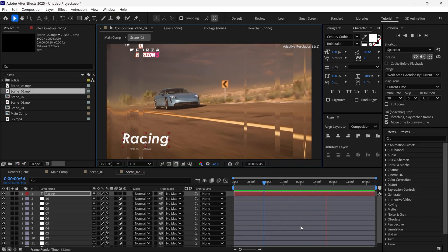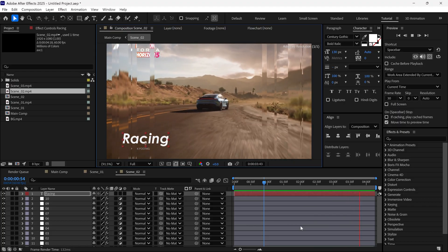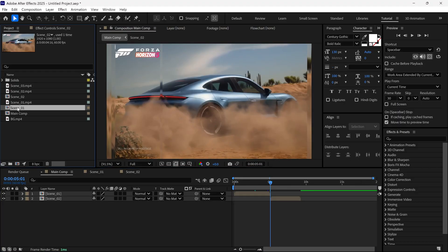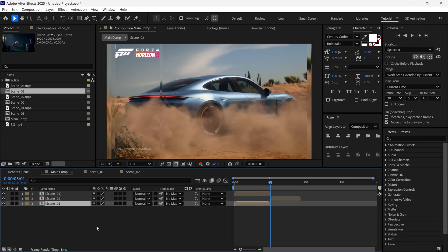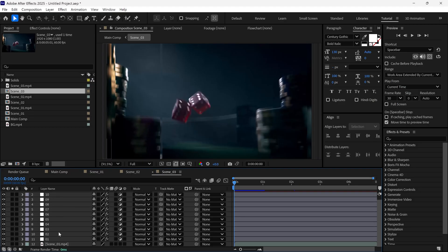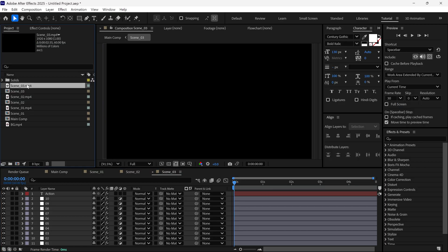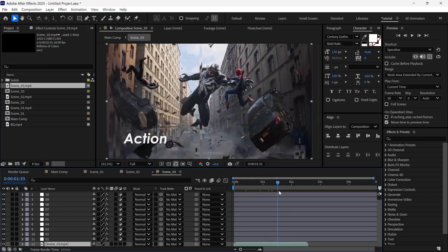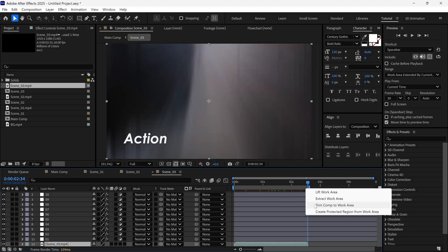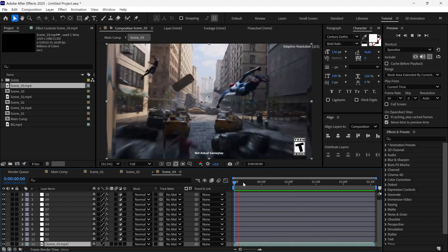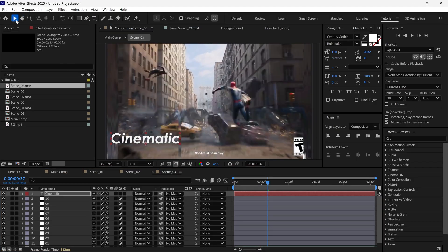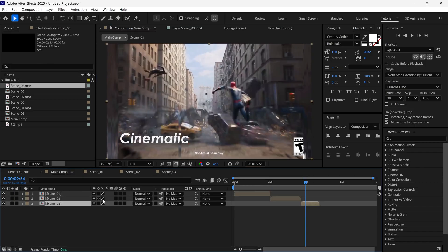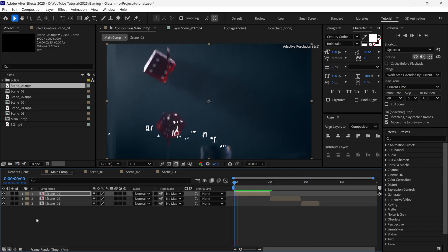I'll repeat the same process to create Scene 3. Go to the main comp, duplicate the Scene 1 composition again, add it to the timeline, move forward, and position it. Open this comp, remove the background footage, and add Scene 3 footage. Trim the composition and update the text as needed. Then return to the main composition and check the preview.